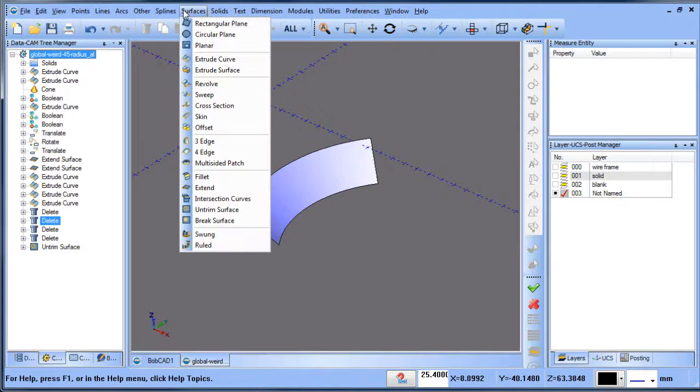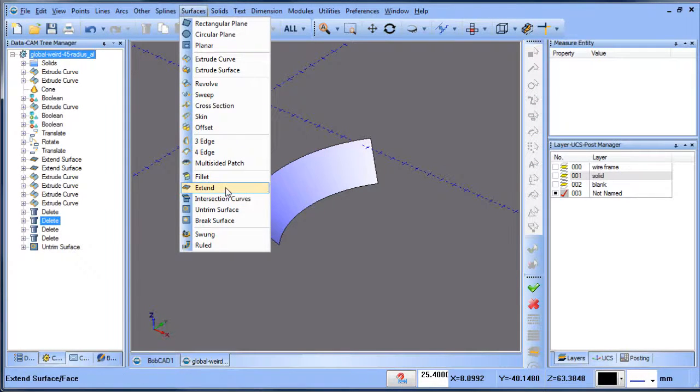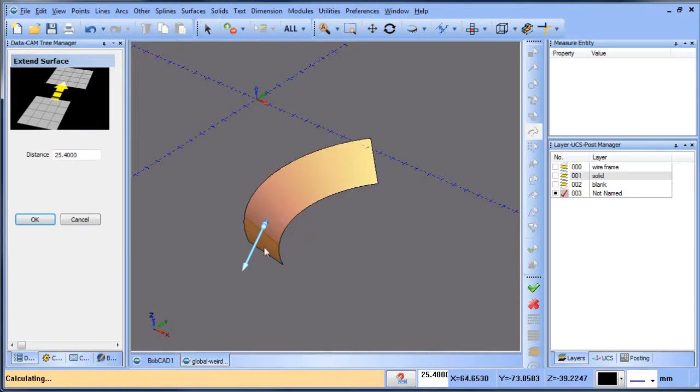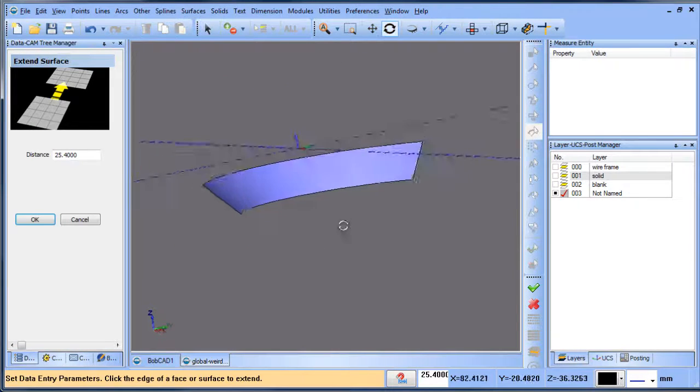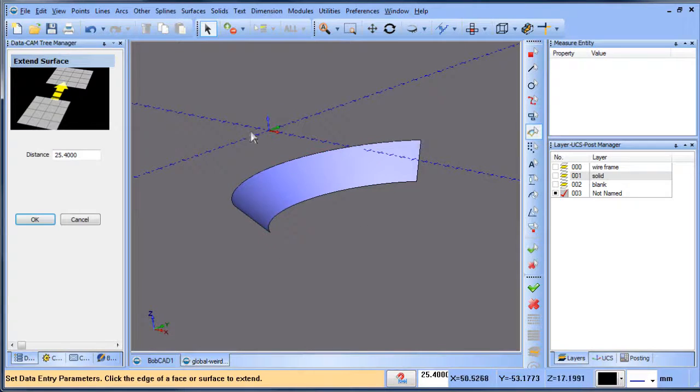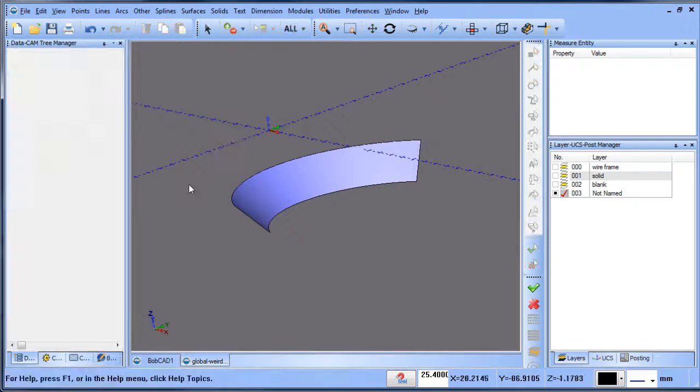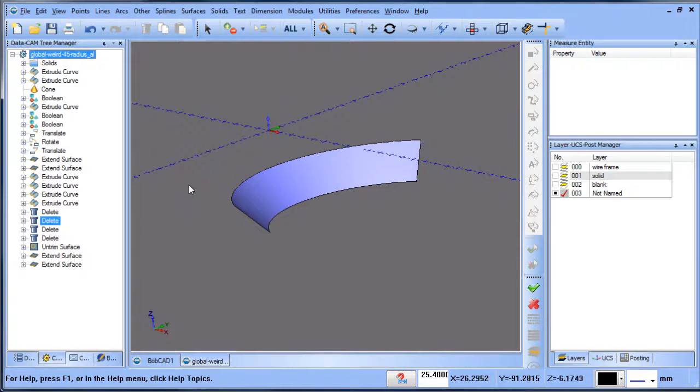From there I can do surface extend. I can click on this edge and extend it, click on that edge and extend it, and now we have our extended surface.